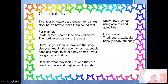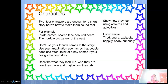Now, characters. Two to four characters are enough for a short story. Here is how to make them really sound real, using adverbs and adjectives. For example, pirate names — maybe Scared-Face Bob, Red Beard, the Horrible Buckner of the East. All these are character names. They will be innovative and interesting also — totally different from others.